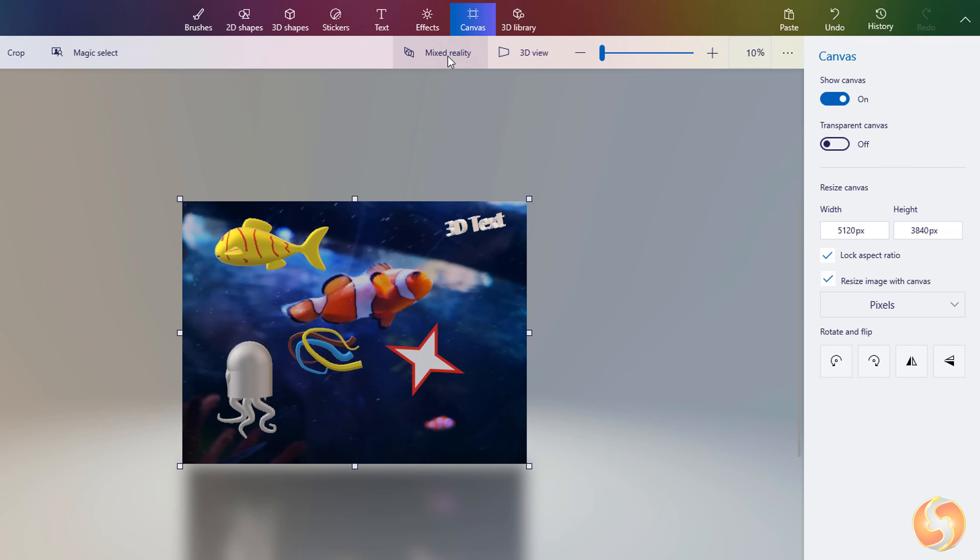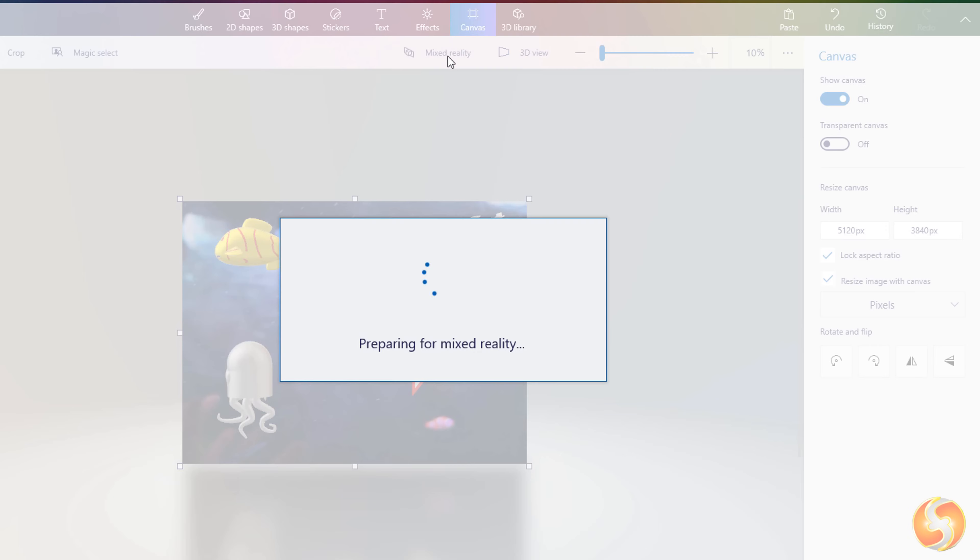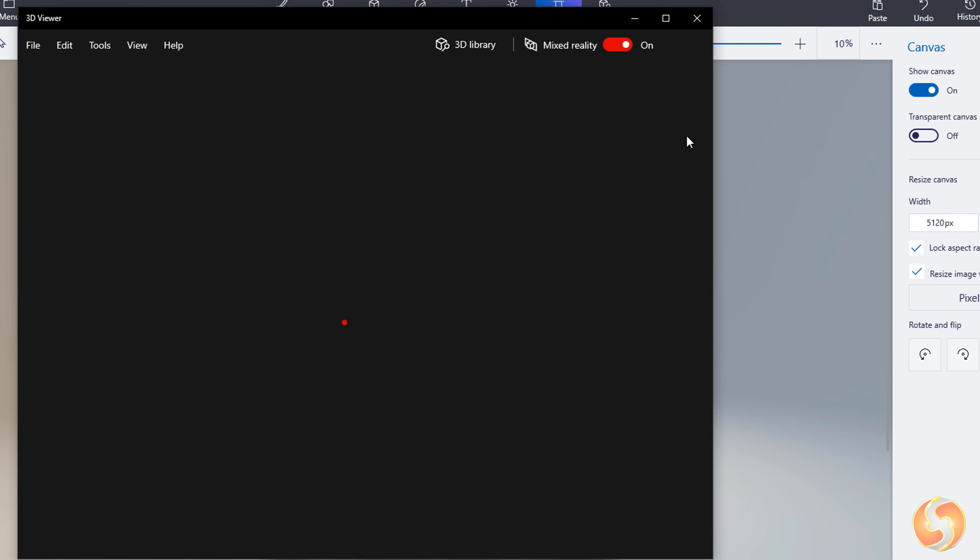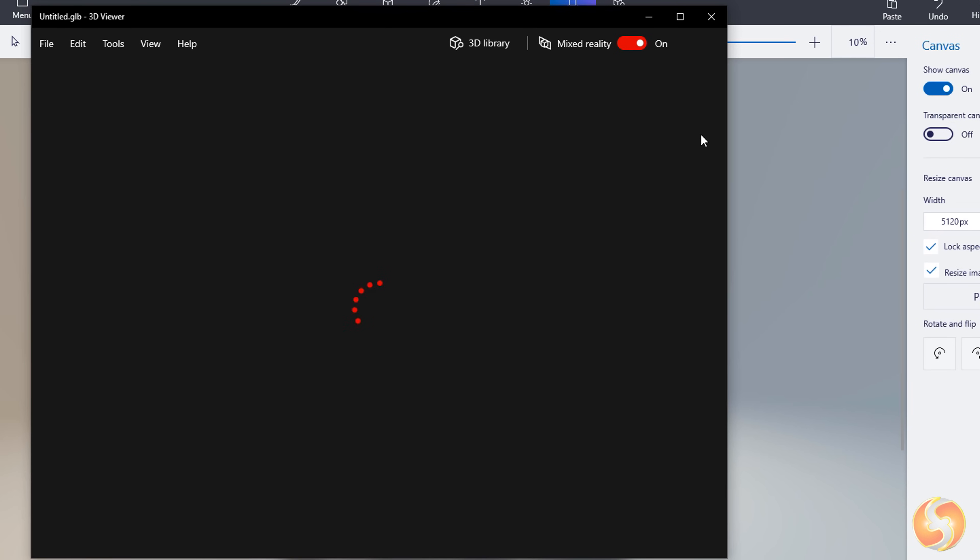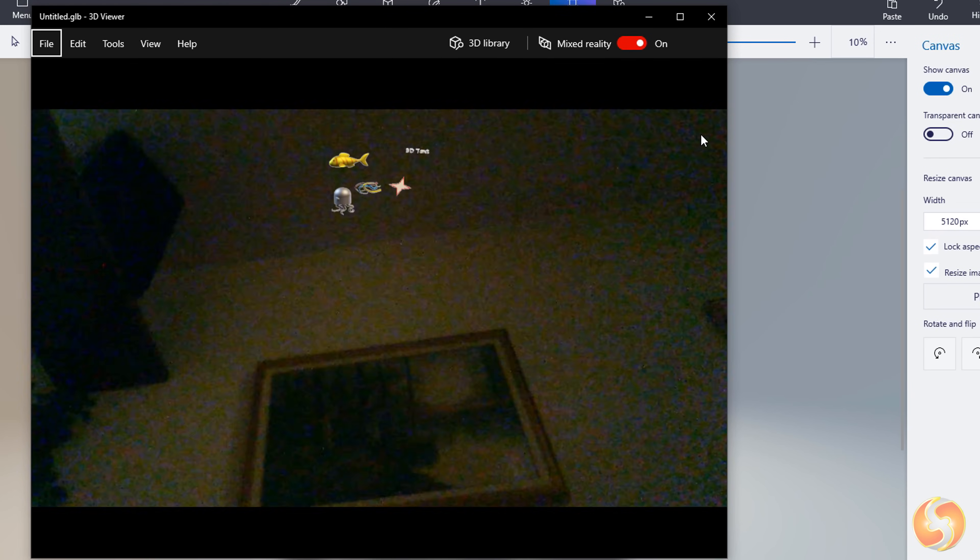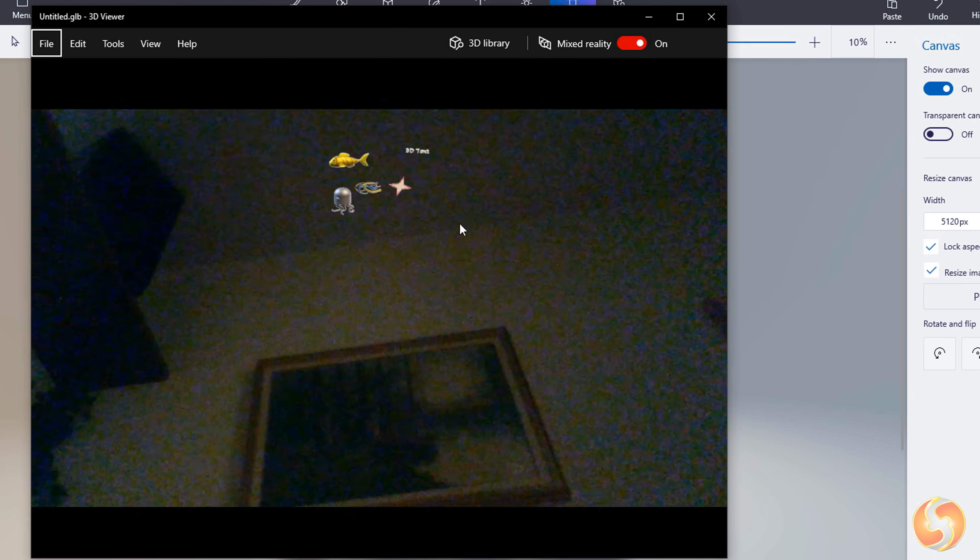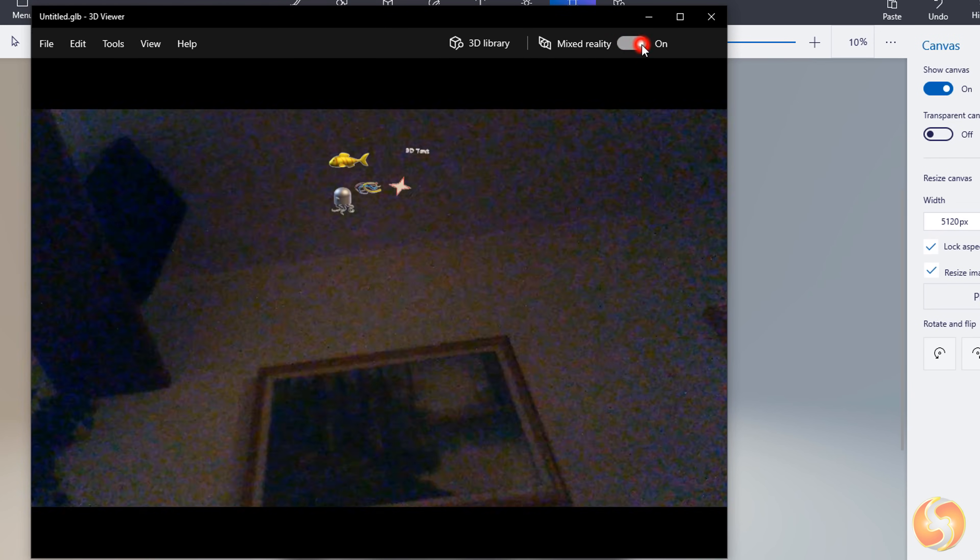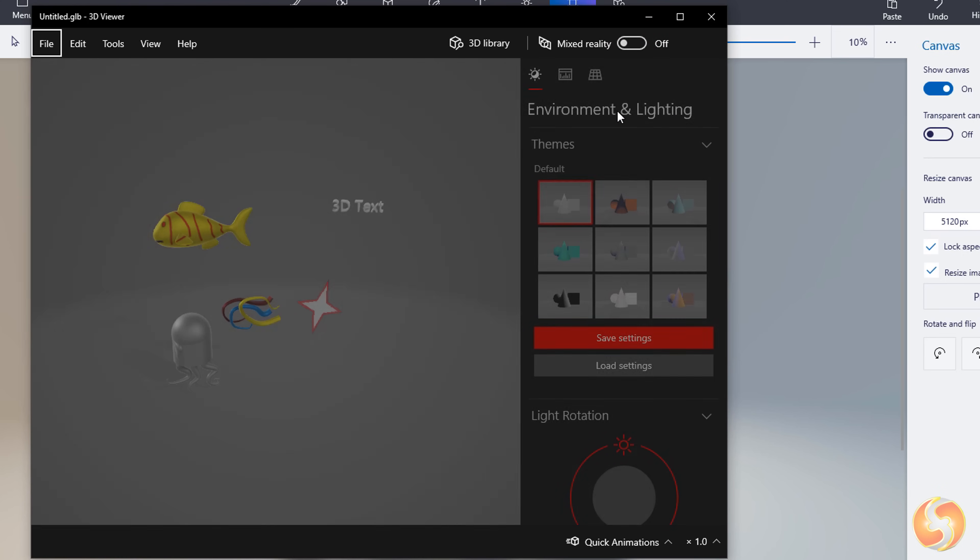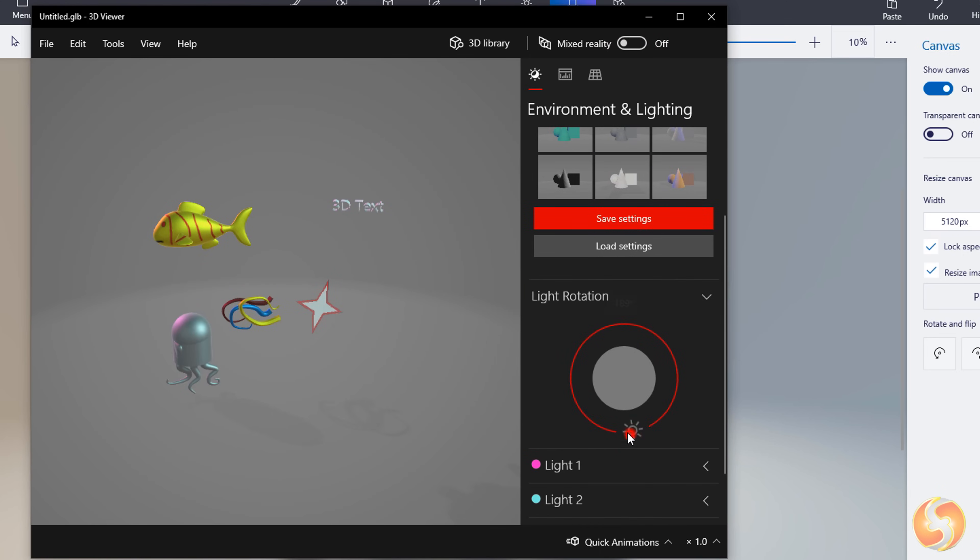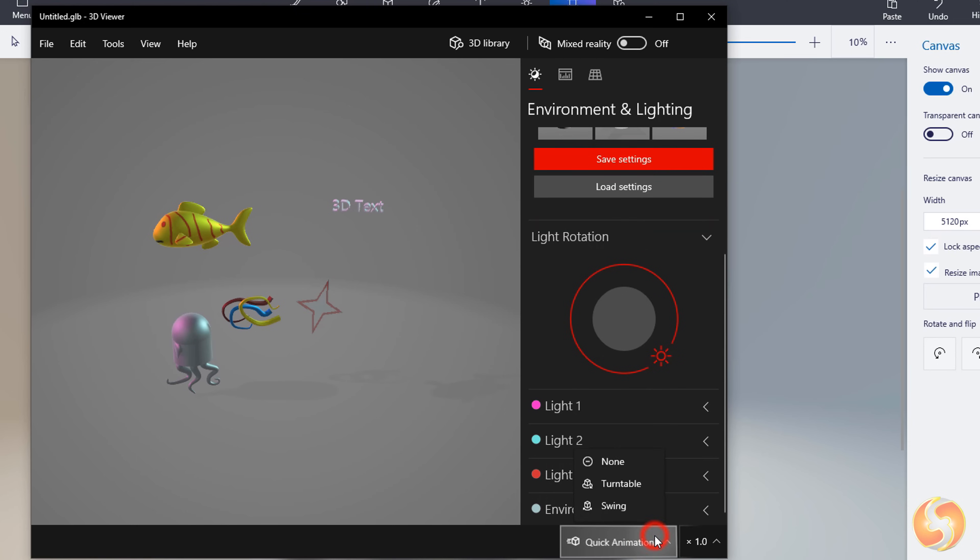To preview your project click on Mixed Reality. This opens the 3D viewer of Windows showing your 3D objects and your webcam together. You can also turn off your webcam and preview all adjusting environment, light or adding animation.